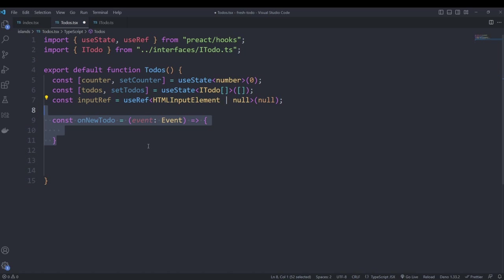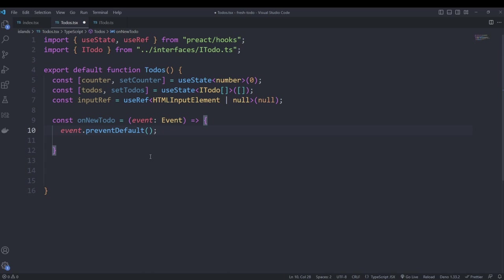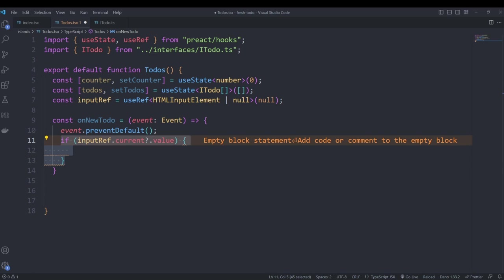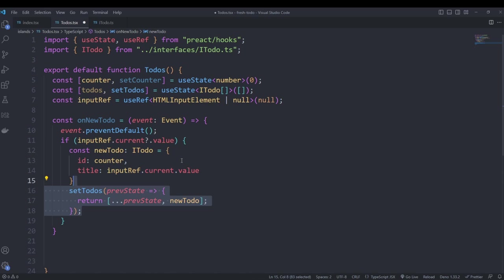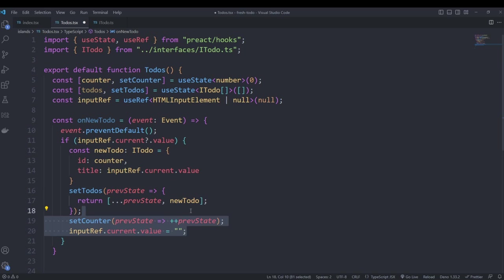Next we create some helper functions to add, remove, and update to-dos. The first is to add a new to-do. We call preventDefault on the event to prevent form submission from redirecting the page. We check if our input has any value using our reference. If there's a value we create a new to-do object, call setTodos to update the list by spreading the previous state and adding the new object, then increment our counter using its previous state plus one, and finally clear the input form in the UI.